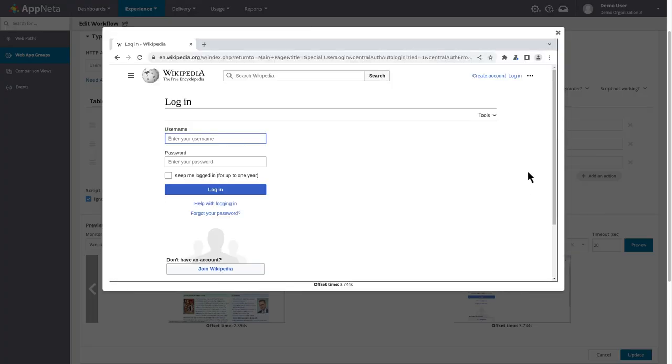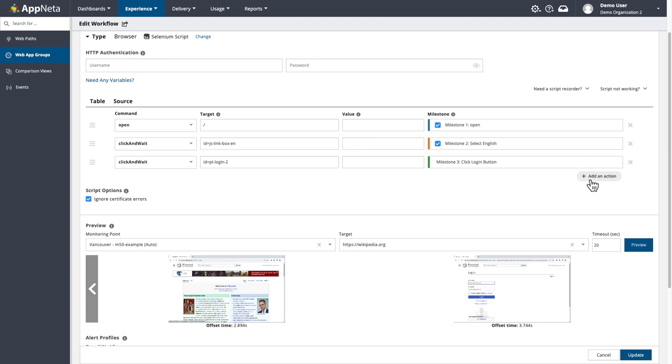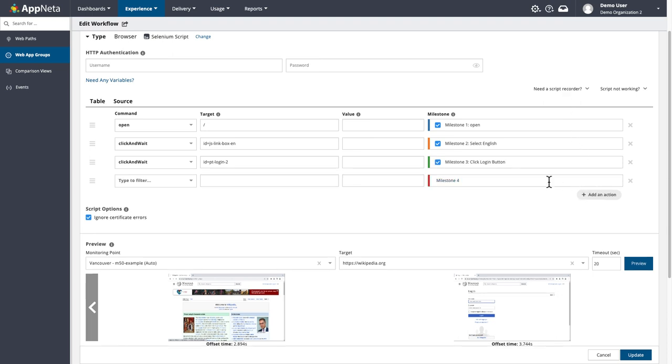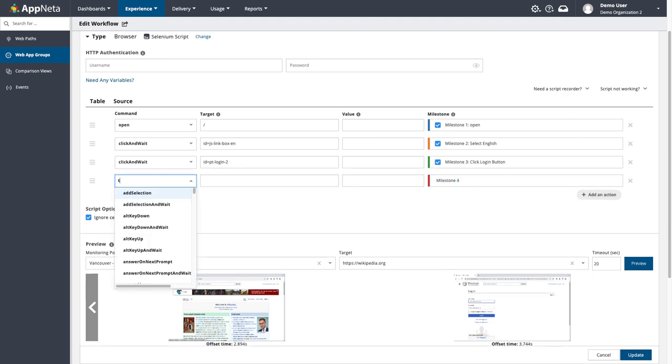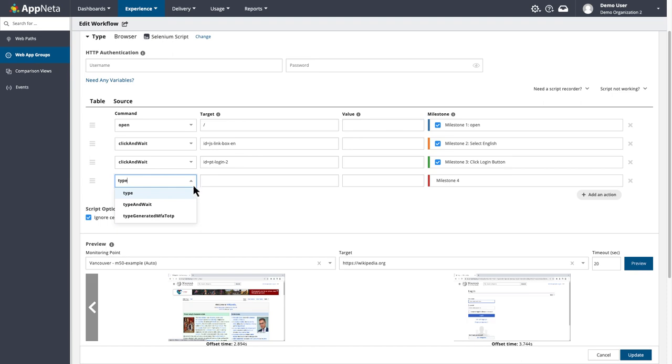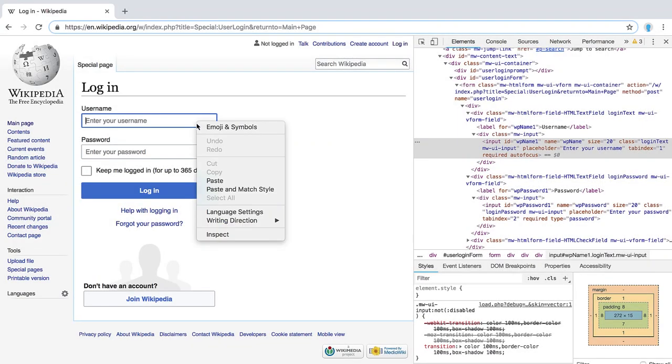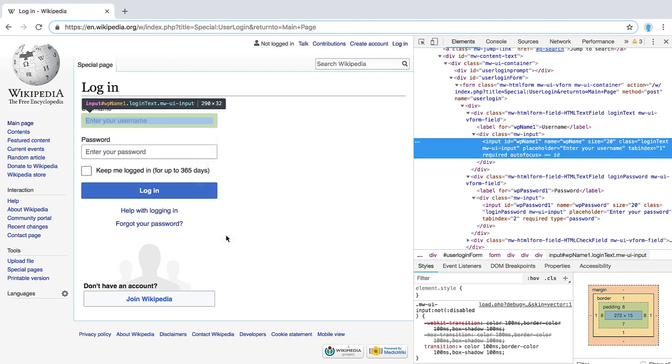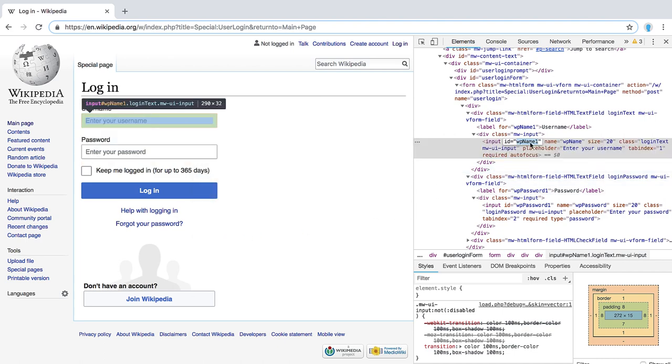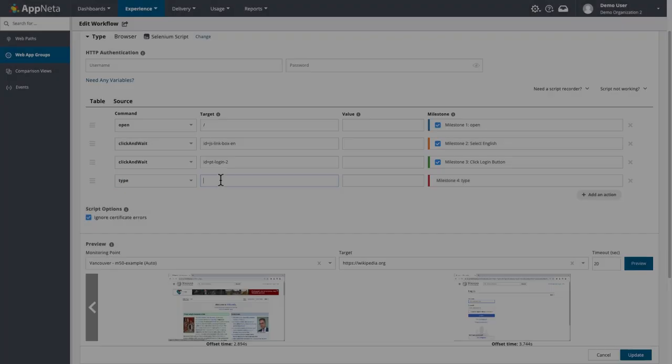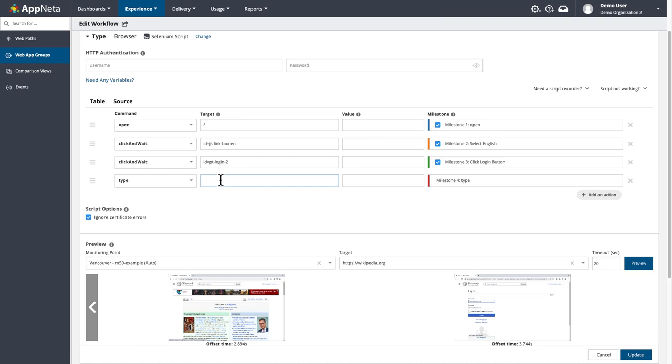So far, we've used click and wait commands, but to add a username and password, I'll need to type into these fields. I'll use the same process to grab the field ID, and again, remember to omit the quote marks. The difference with this command is that we need to enter a value for what we want to type. Now I'll do the same for the password field.